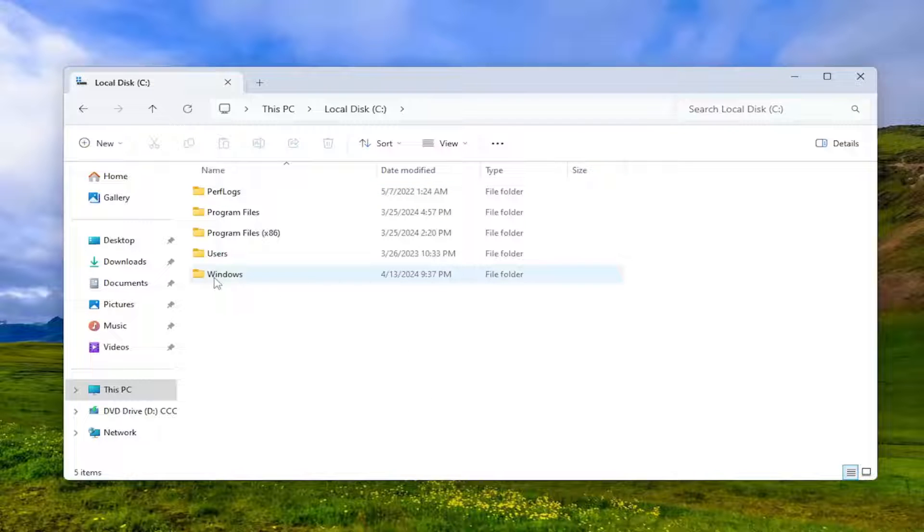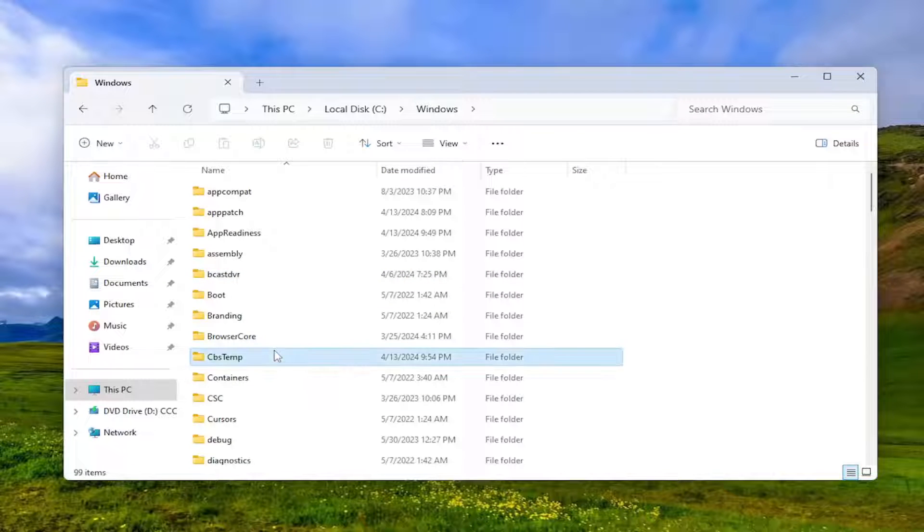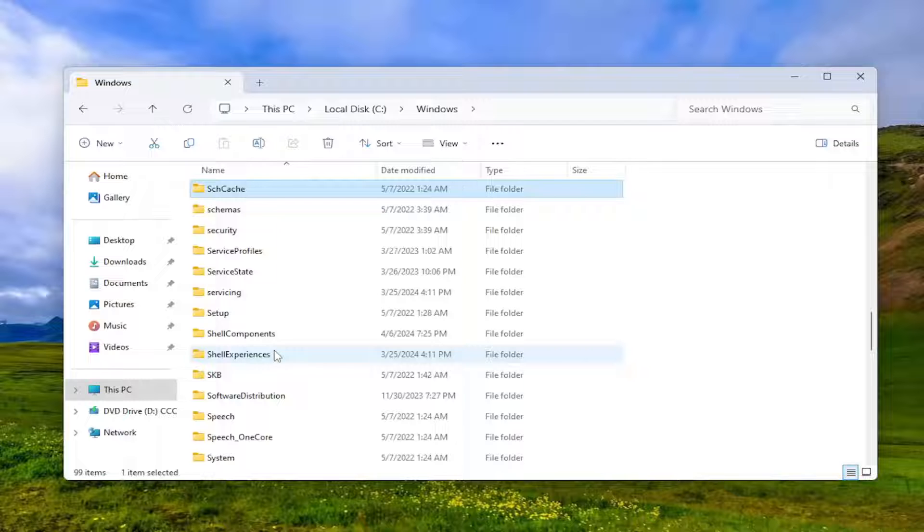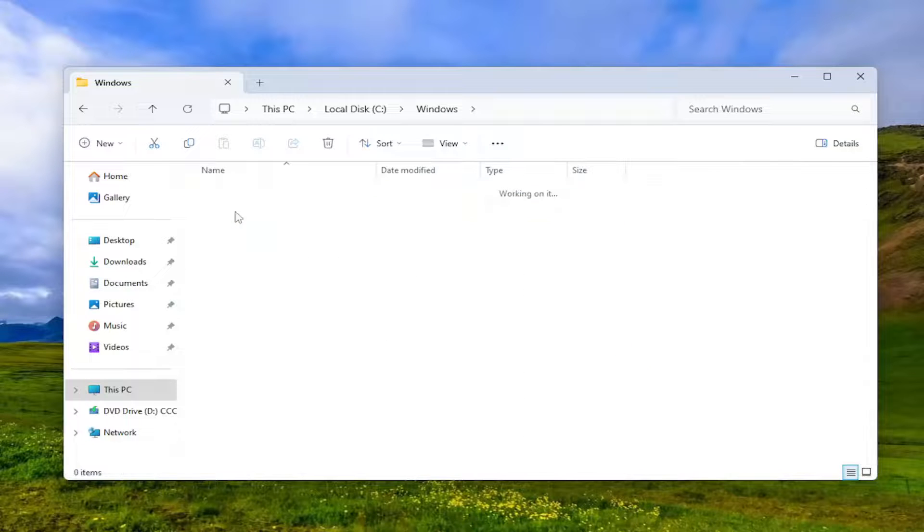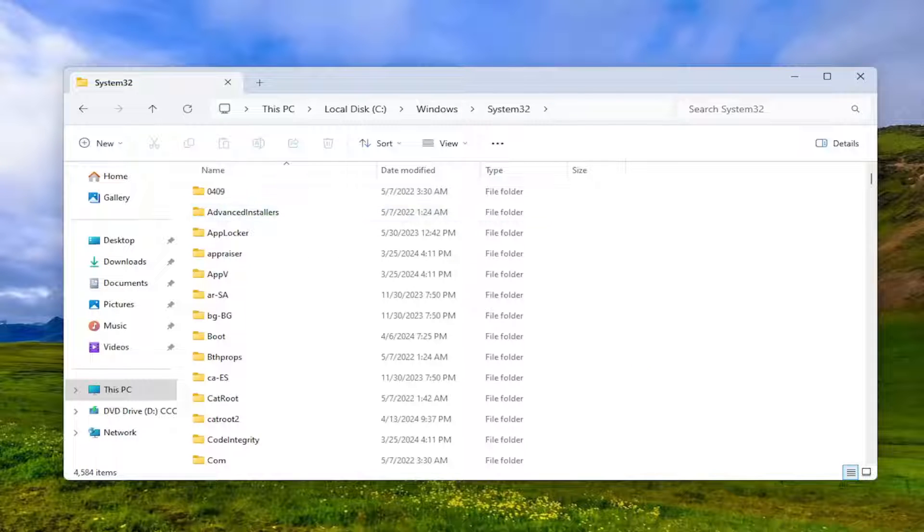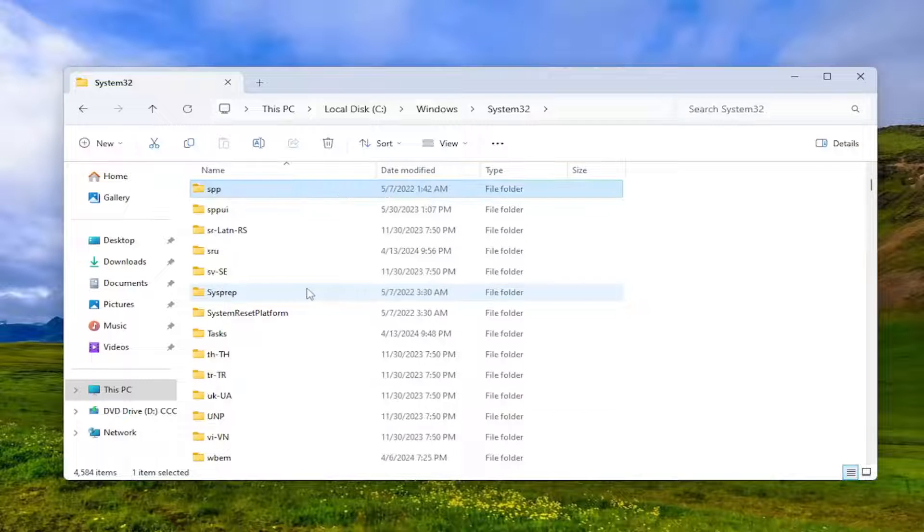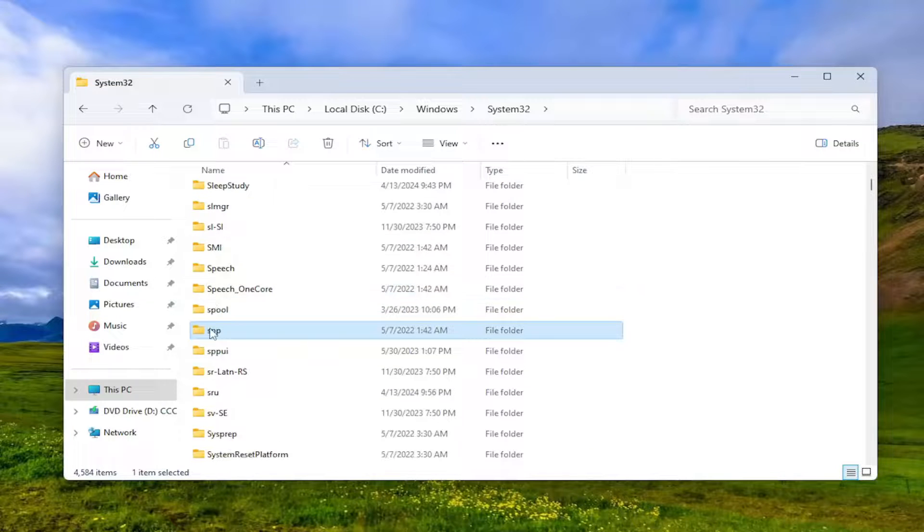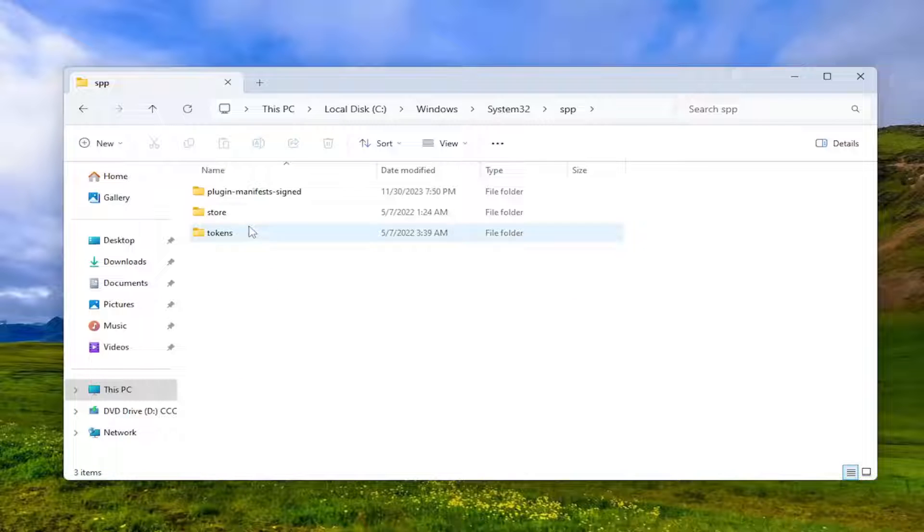Now you want to double click on the Windows folder, locate the System32 folder and double click on it. Now go down to the SPP folder, so you might just have to scroll down. But again, it's SPP, double click on it.